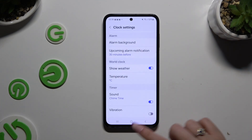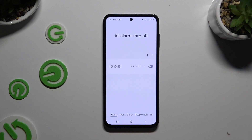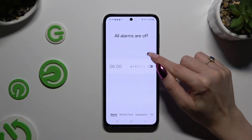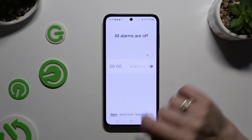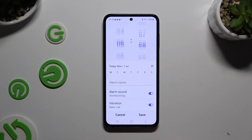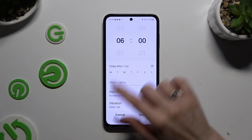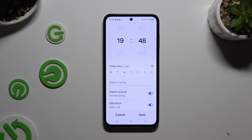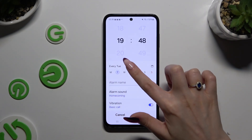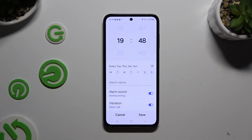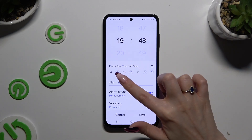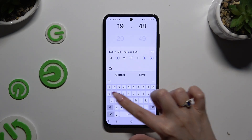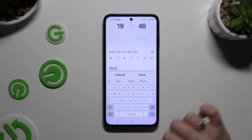When you're finished, go back, and to create a new alarm use the plus button right next to the 3 dots. Then set up an hour. When you're finished, click on the days of the week that you wish to apply. Then click on alarm name and label your alarm however you want to.